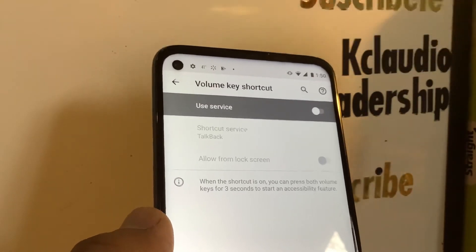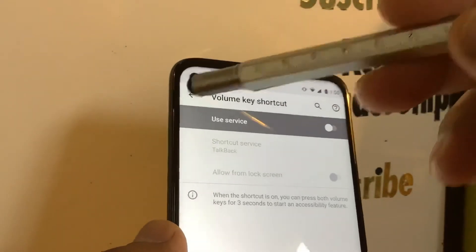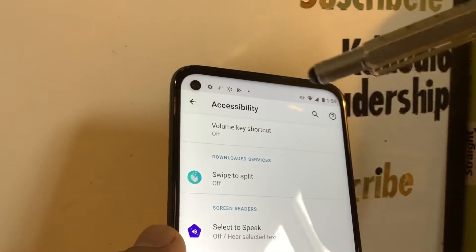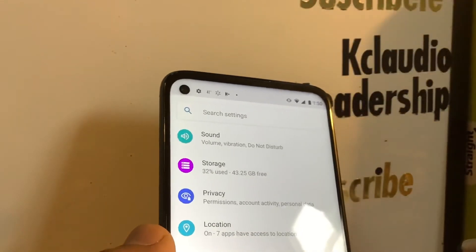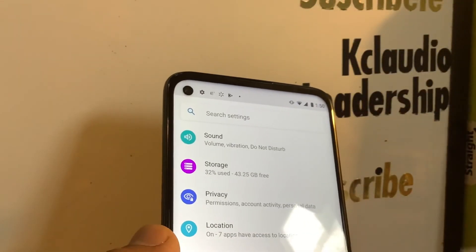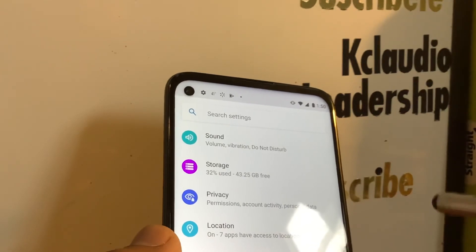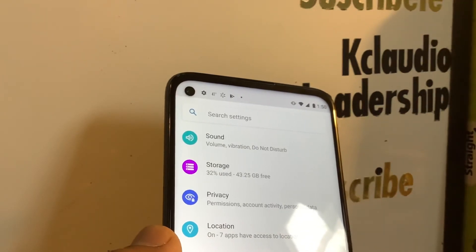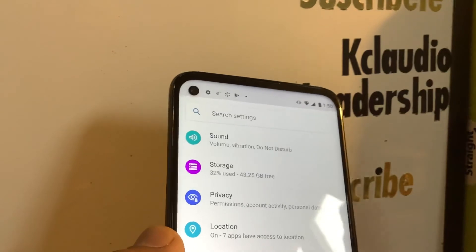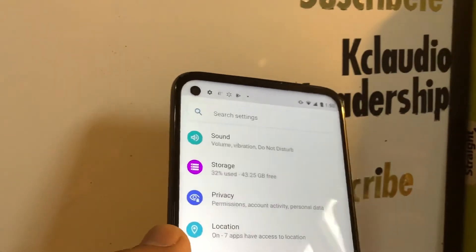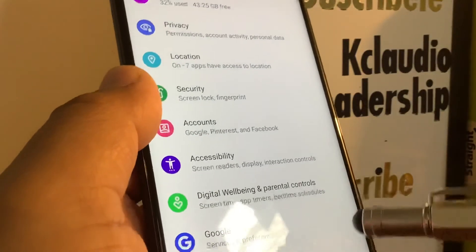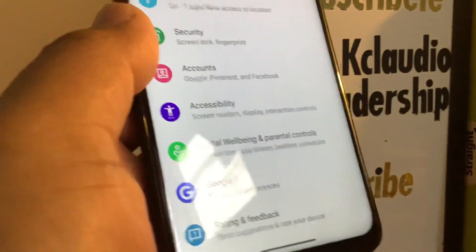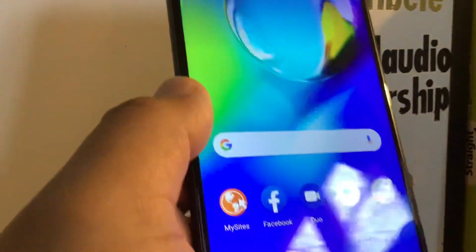Also disable the Volume Key Shortcut — make sure this one is off as well. Disable both of them. That's how to do this step by step. I hope this information was helpful. Let me know if you need any other help with this phone, and please search my other tutorials related to this Moto G Power.